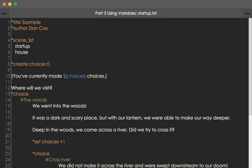This video continues with the project we showed in the last video of using different scenes and transitioning between them. However, we're using a new command here at the top starting on line 8.